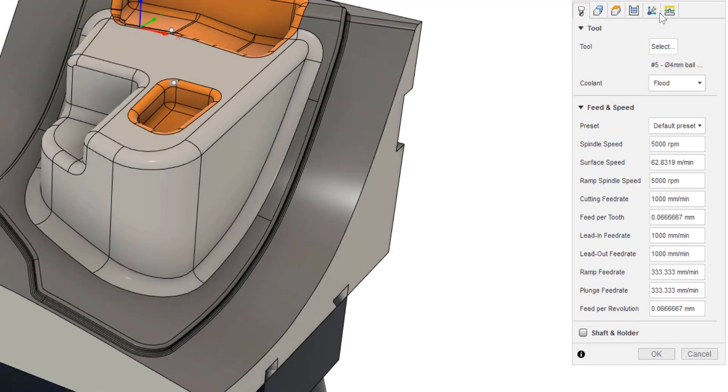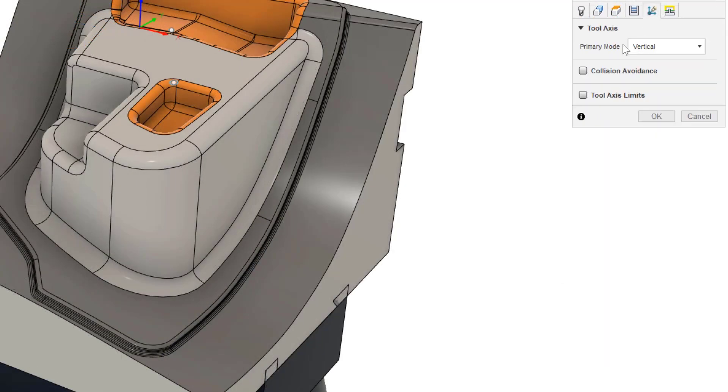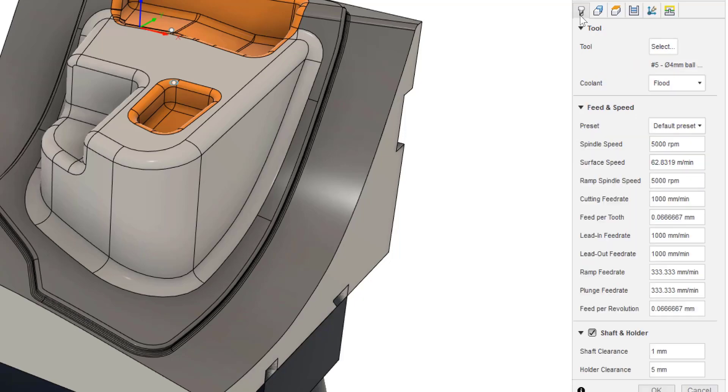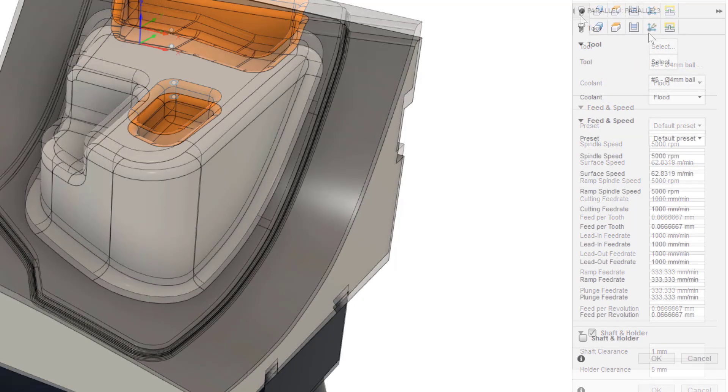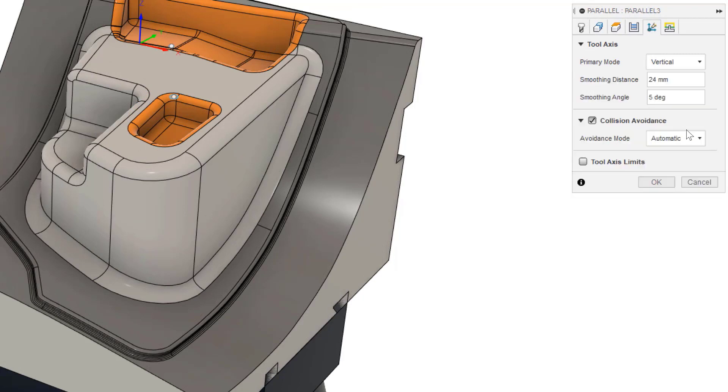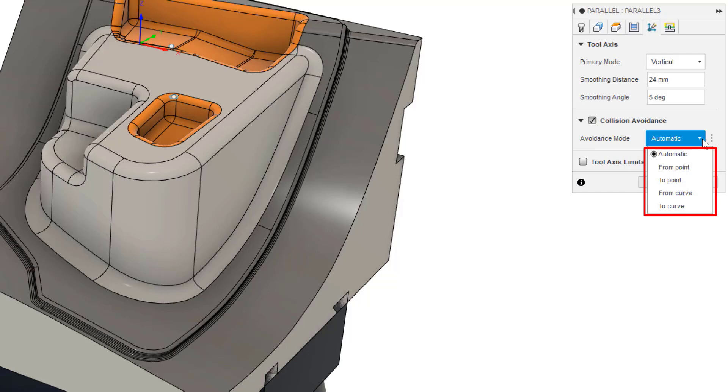This checkbox is off by default, but is automatically turned on when collision avoidance is checked. The options we have for collision avoidance are Automatic, which is only available when the primary mode is set to Vertical, From Point, To Point, From Curve and To Curve.